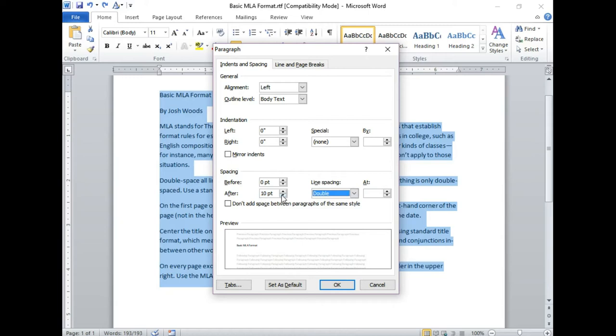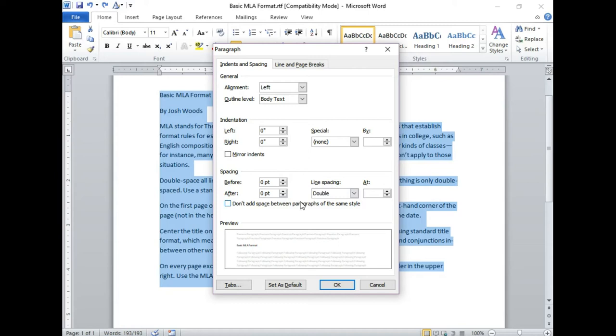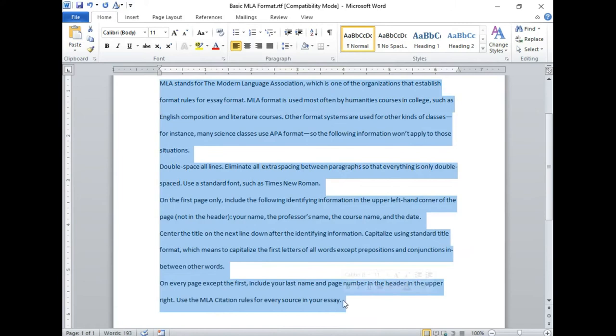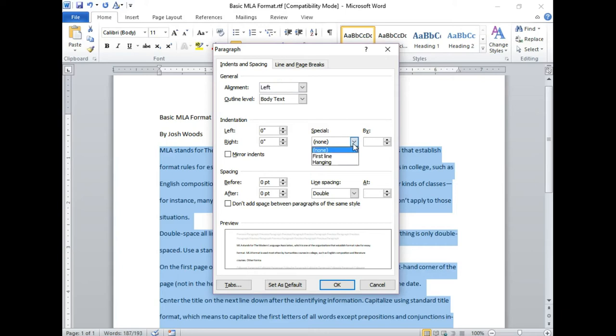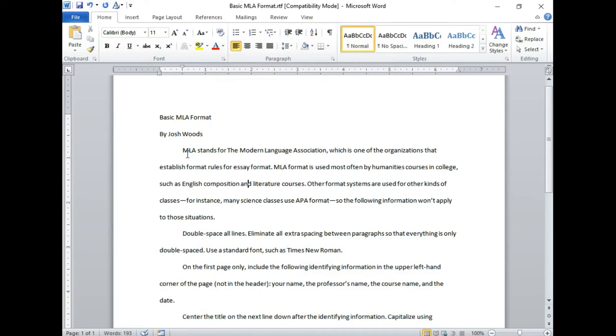You want that to be zero, even though a lot of Microsoft Office programs automatically put in spacing between paragraphs. You can make sure all of the first lines of each paragraph are indented by going back to your paragraph settings and under indentation choose first line that'll do it for you. You can also manually indent each paragraph using the tab key on your keyboard.